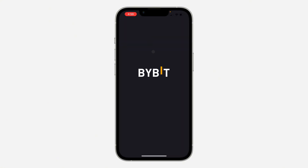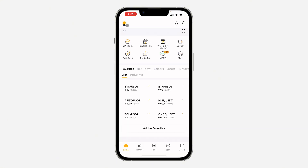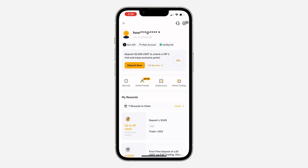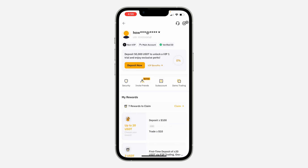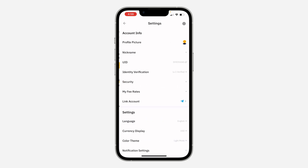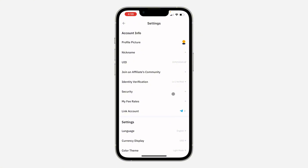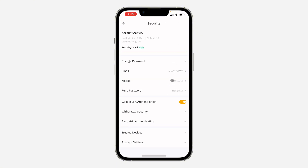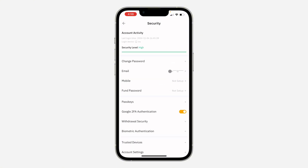The first thing is open up the Bybit application and click on the profile icon at the top left corner. Once you click on it, click on the J icon at the top right corner to open up your settings. In your settings, click on Security.